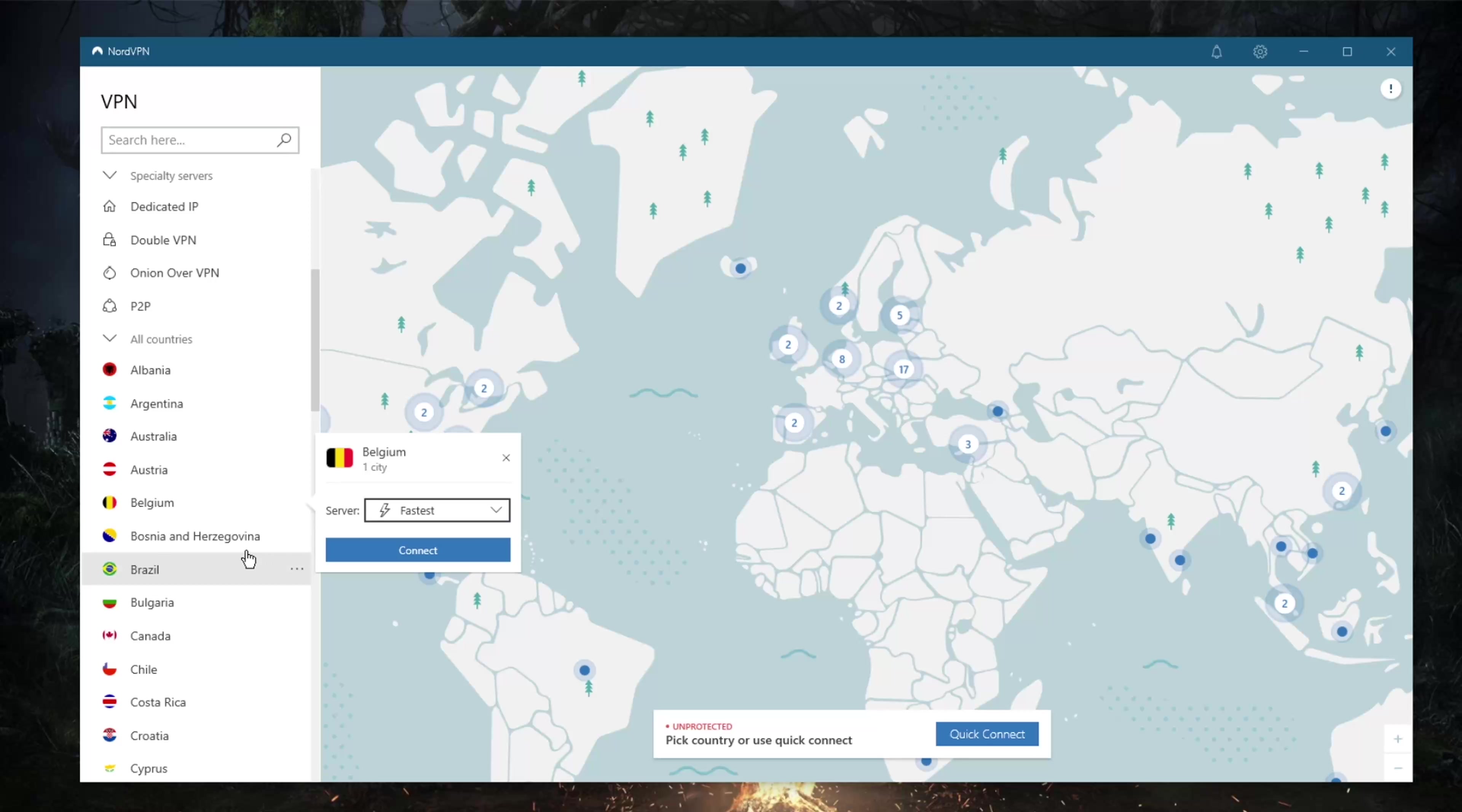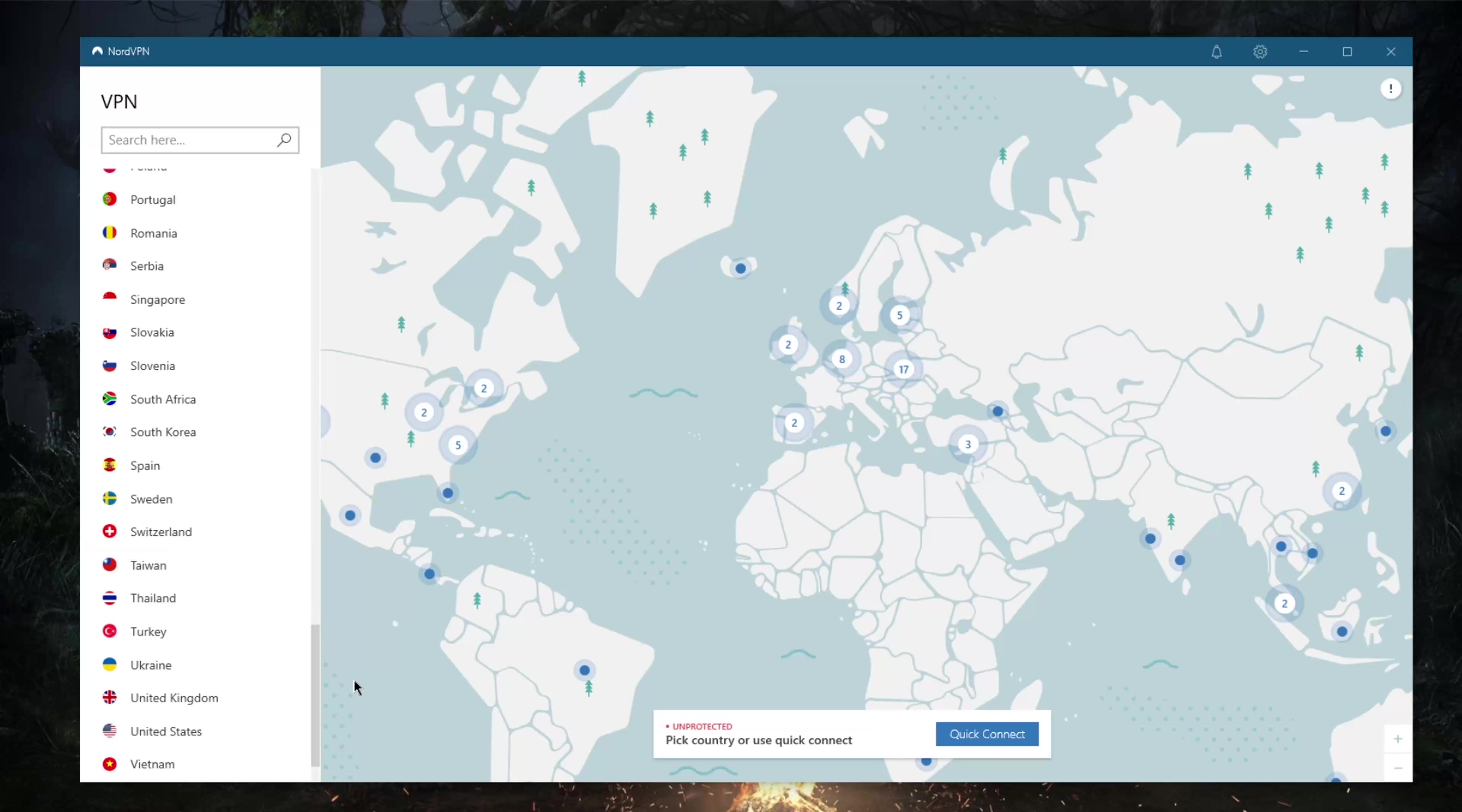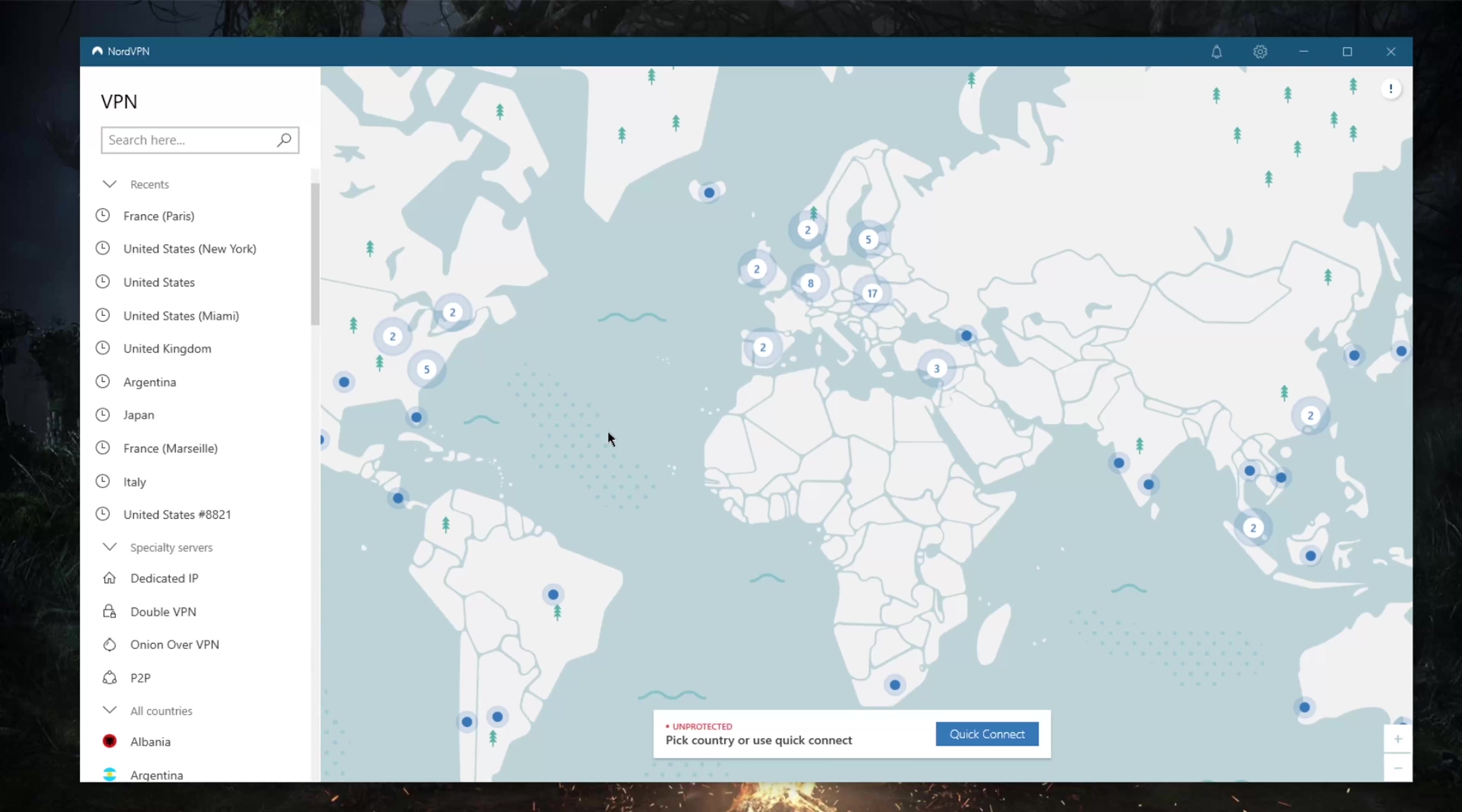If certain countries have more than one location—let me go to the United States for example—you can pick Salt Lake City and choose whichever server suits you best based on load. That's pretty handy, and whichever servers you've connected to, you'll find all of them in the recents section.